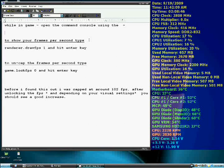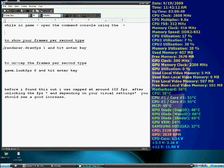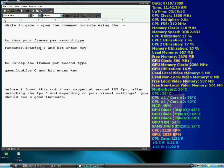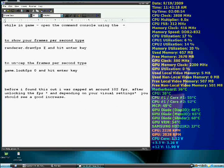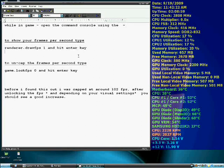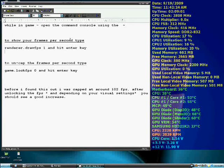you want to type in the Command Console renderer.drawfps and then put a space and then the number 1 to turn it on, because that's what a 1 does, and then hit the enter key.